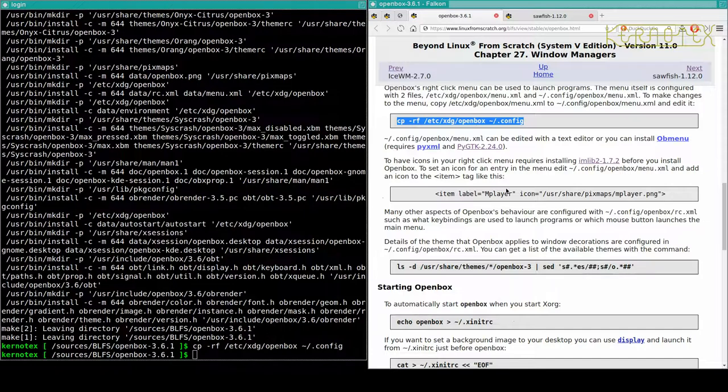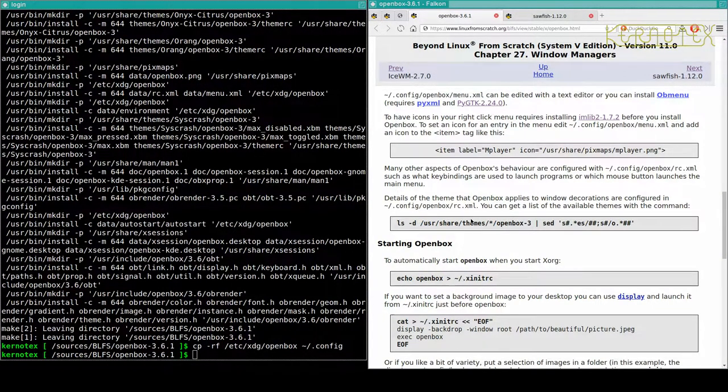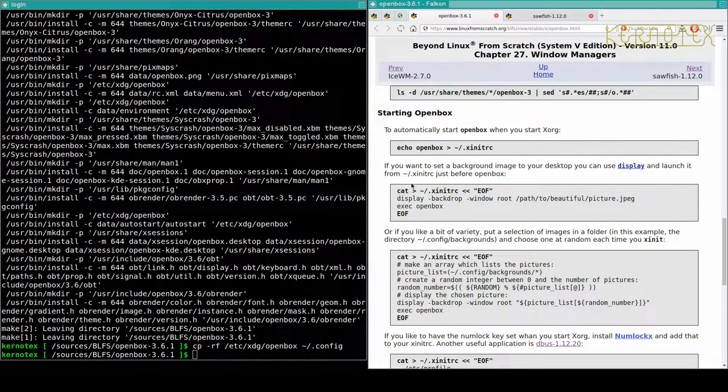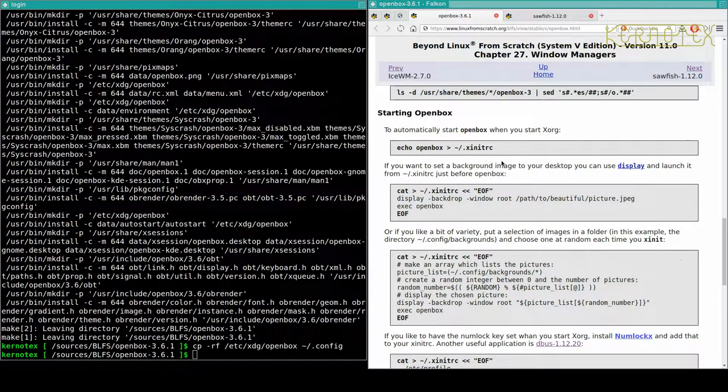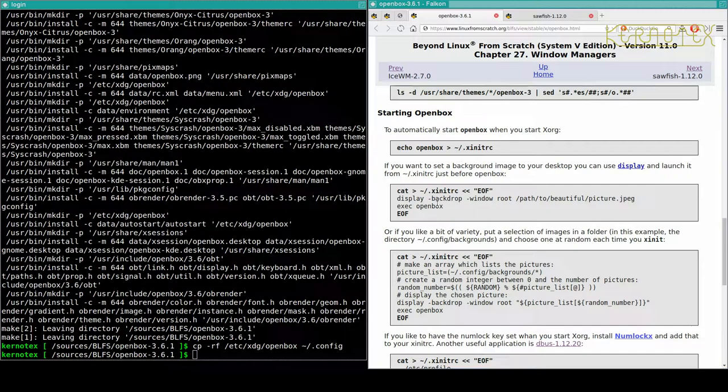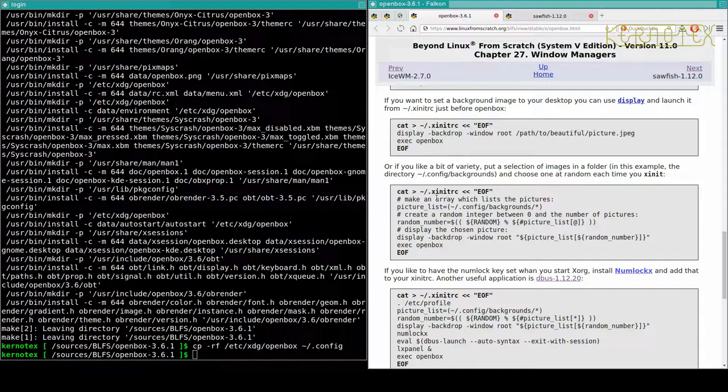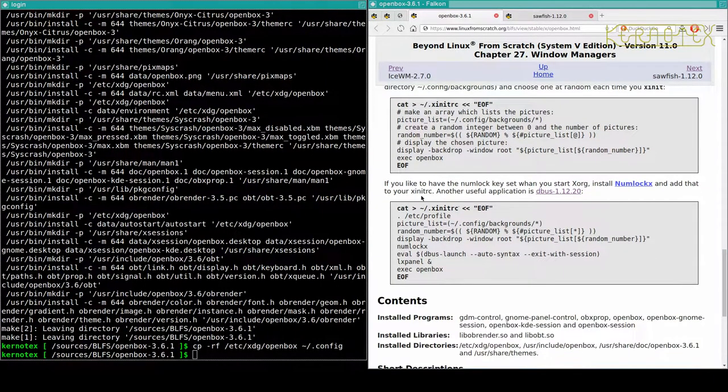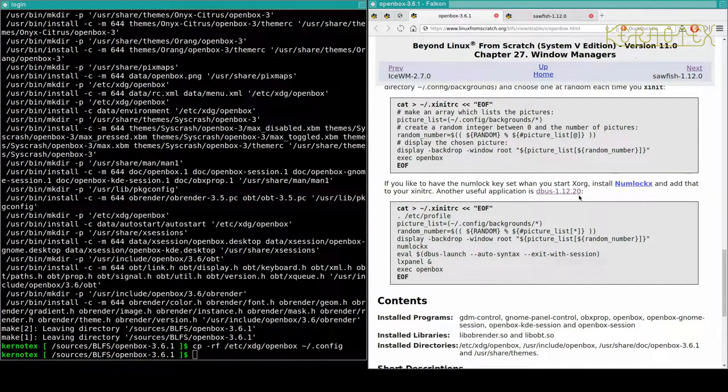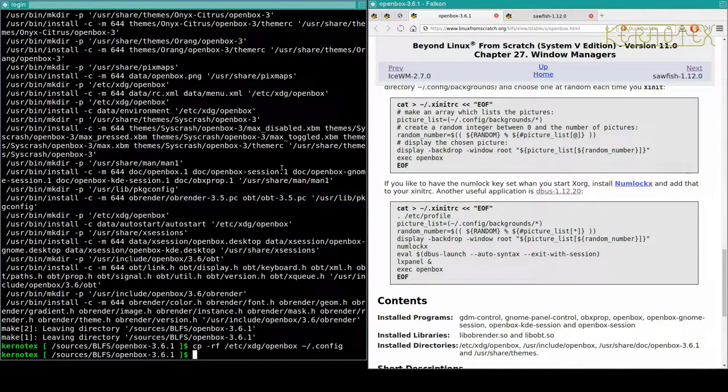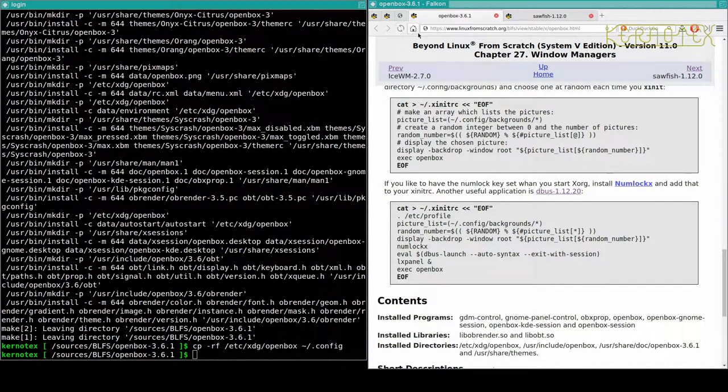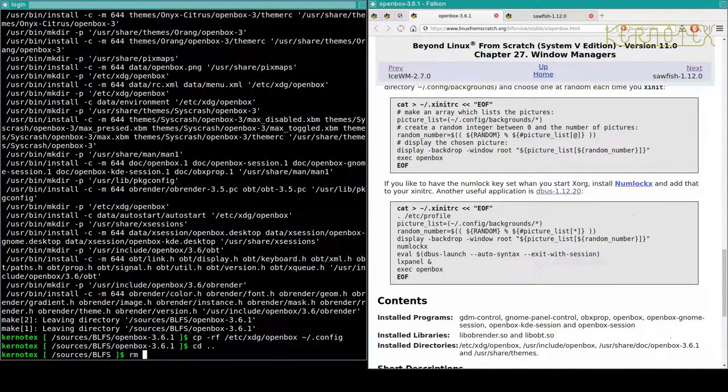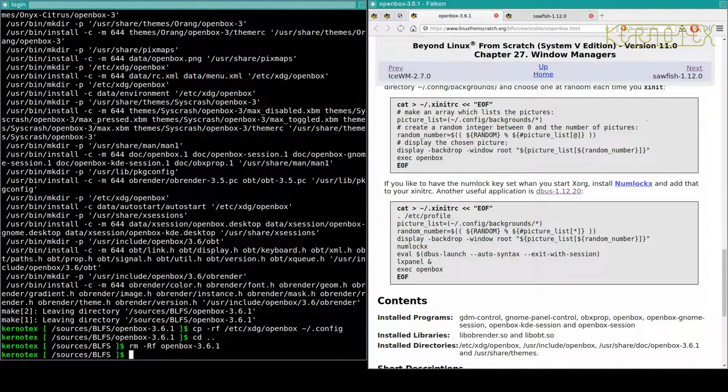Again, starting OpenBox, there's an X init you can set. If you want to set the background image, it tells you how to do that. And variety. And if you have a number of the key, you can set it. So it's basically just showing different ways of configuring things for OpenBox. So that's done. Mark that off and go to do Sawfish now.